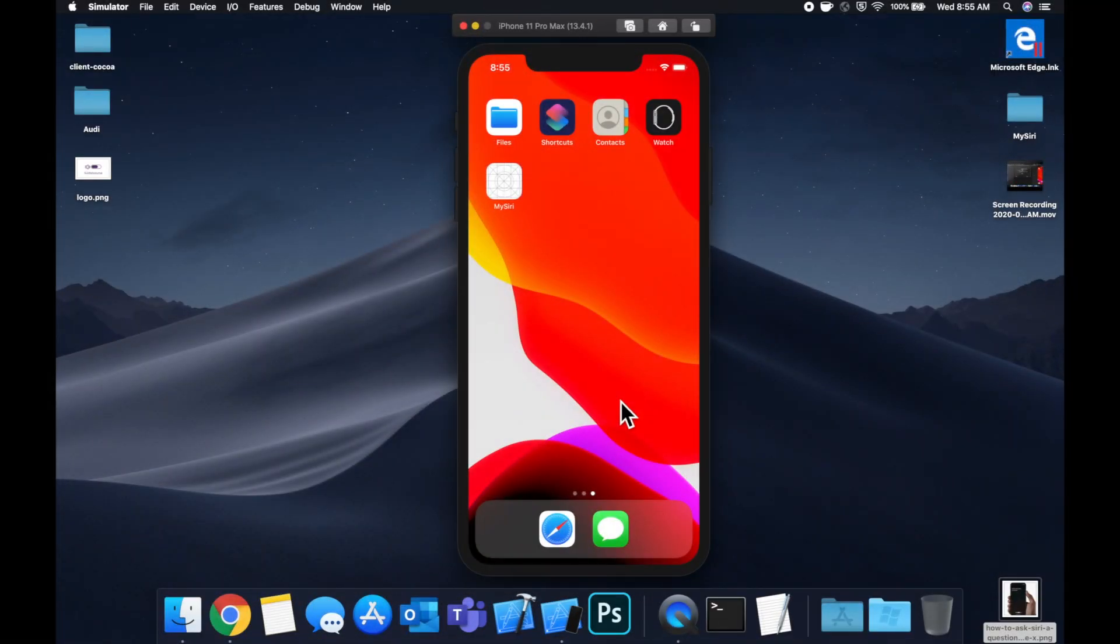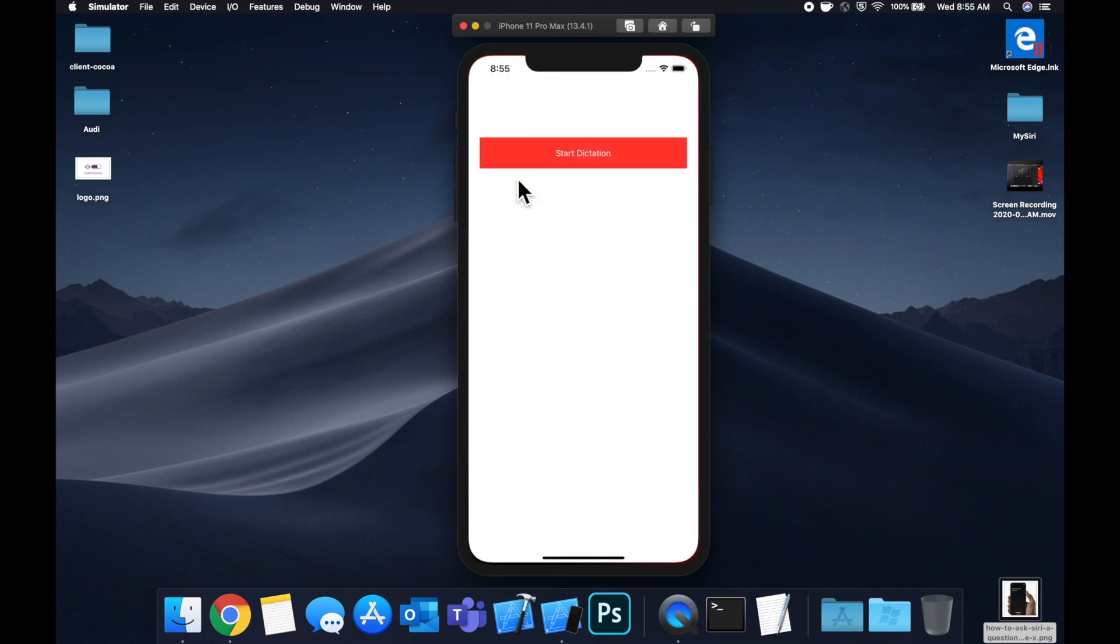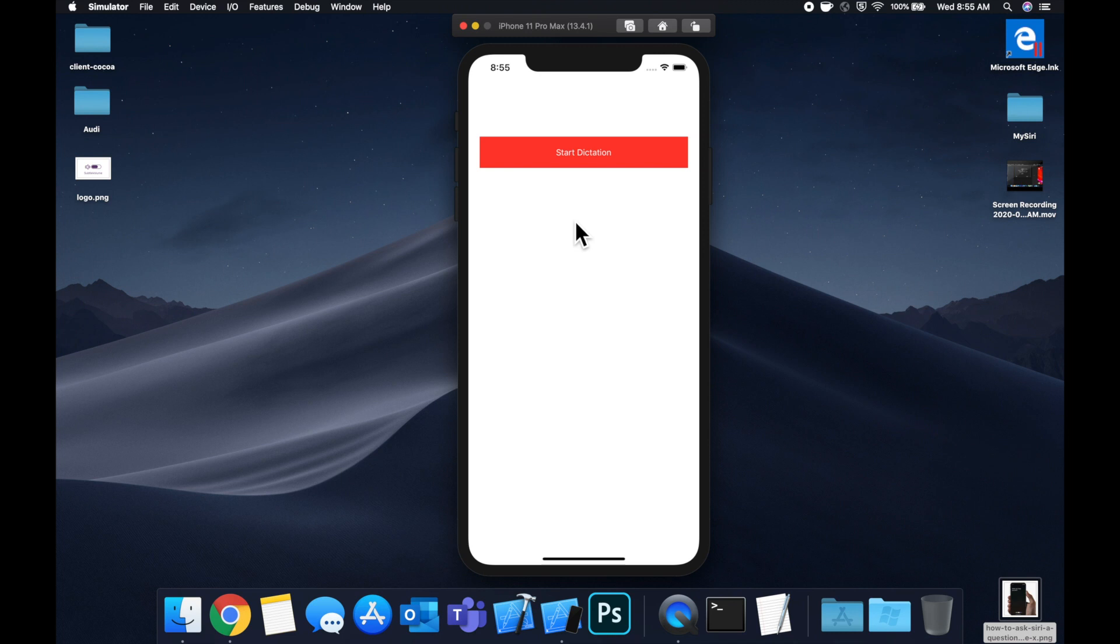What is going on you guys? Welcome back to another Swift tutorial. Today we're going to be taking a look at how you can add microphone usage and speech recognition to your iOS app.